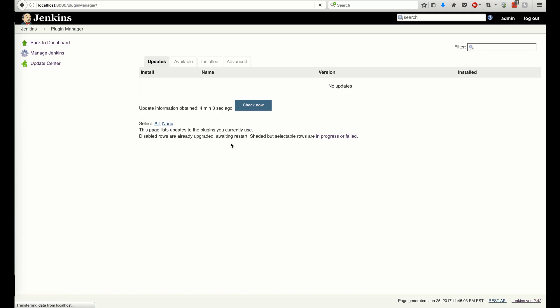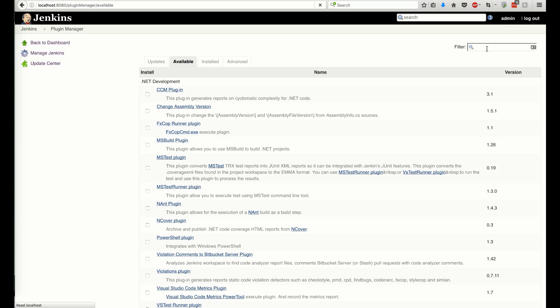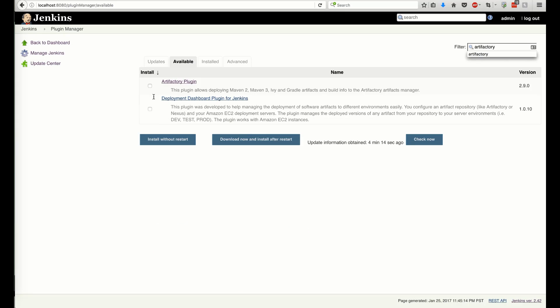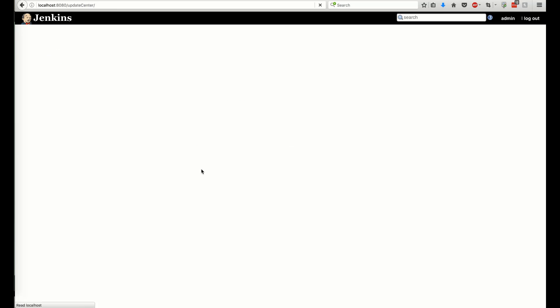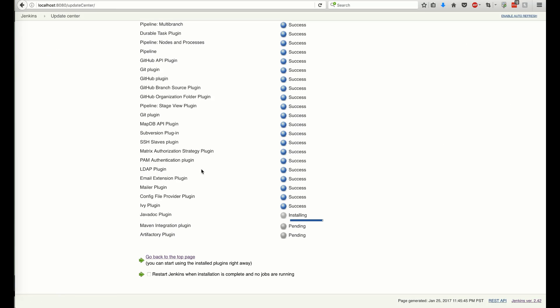First, let's install the Artifactory plugin from the Plugin Manager catalog. The plugin also installs all the needed dependencies.